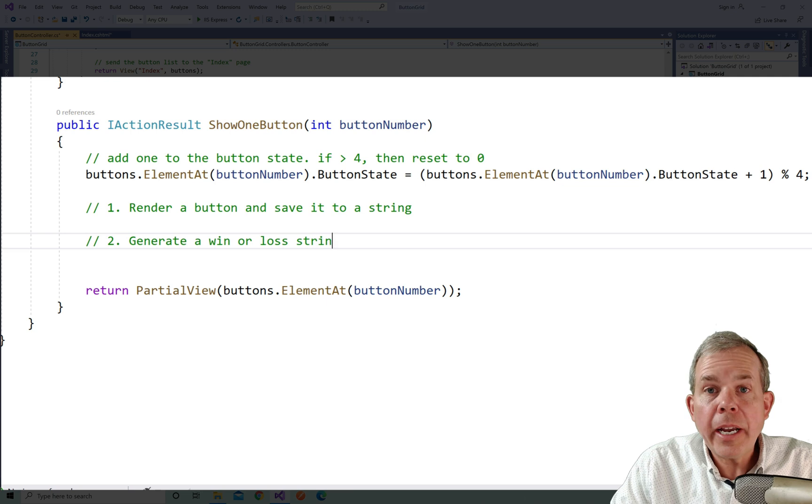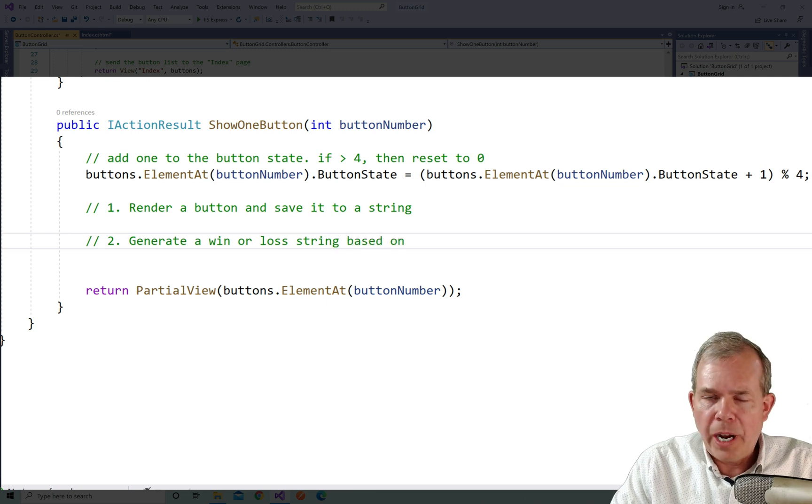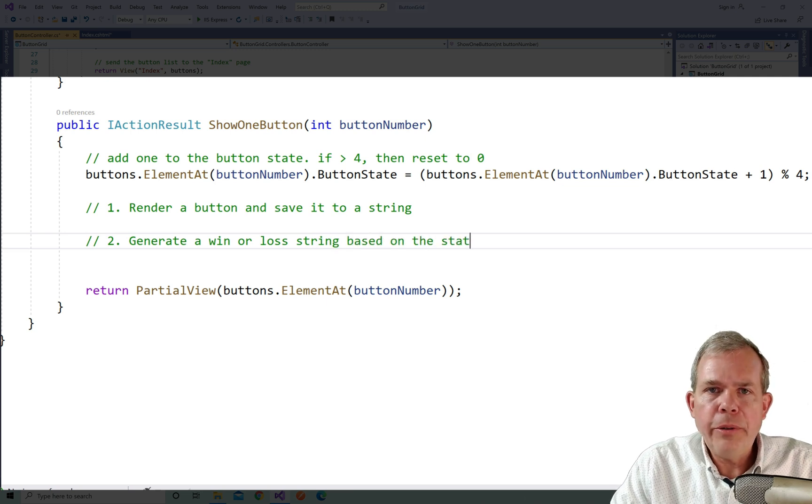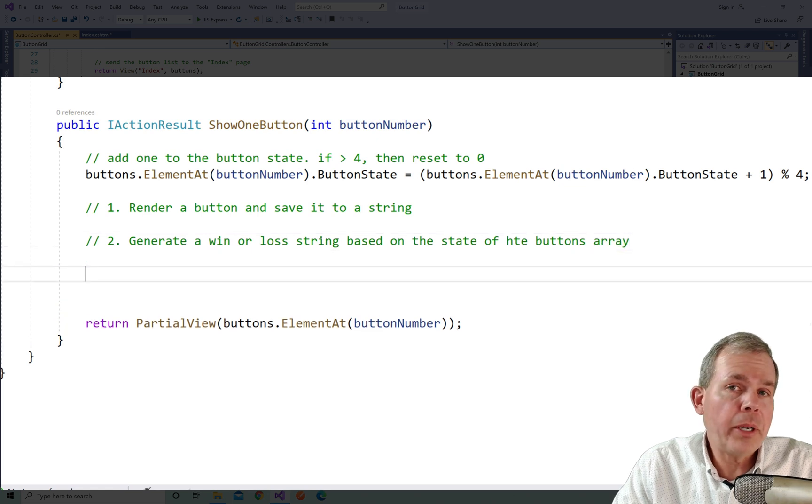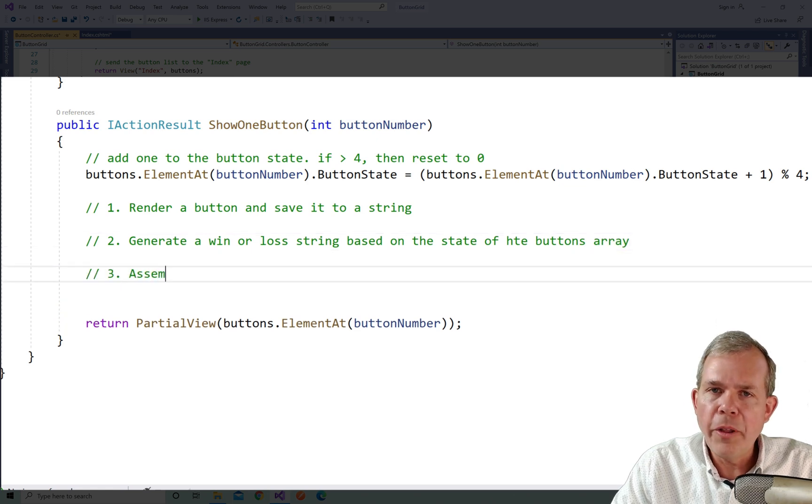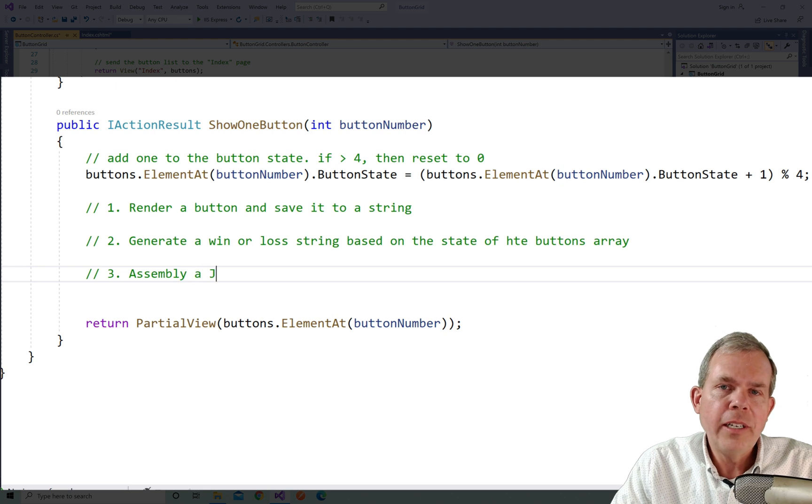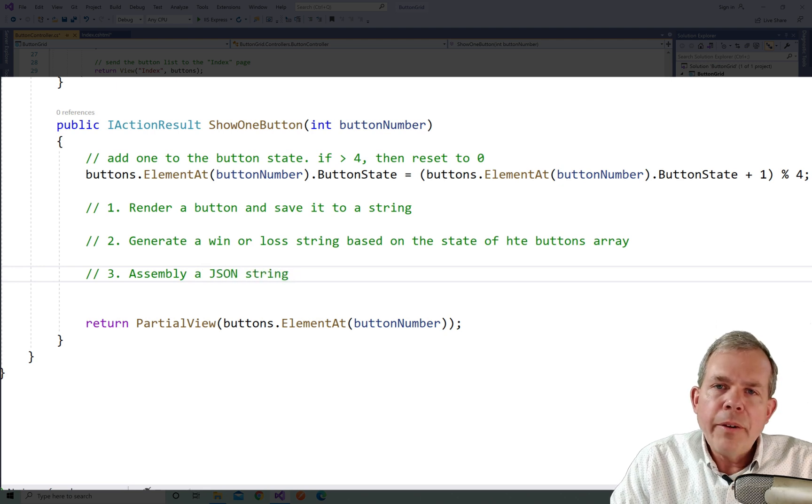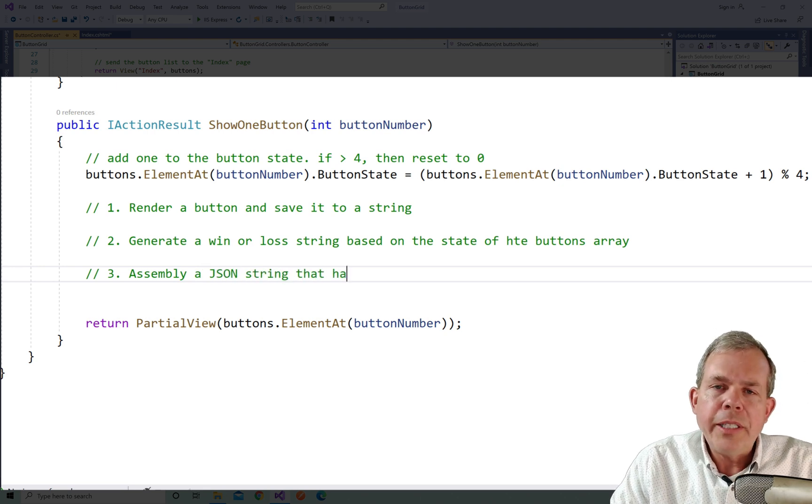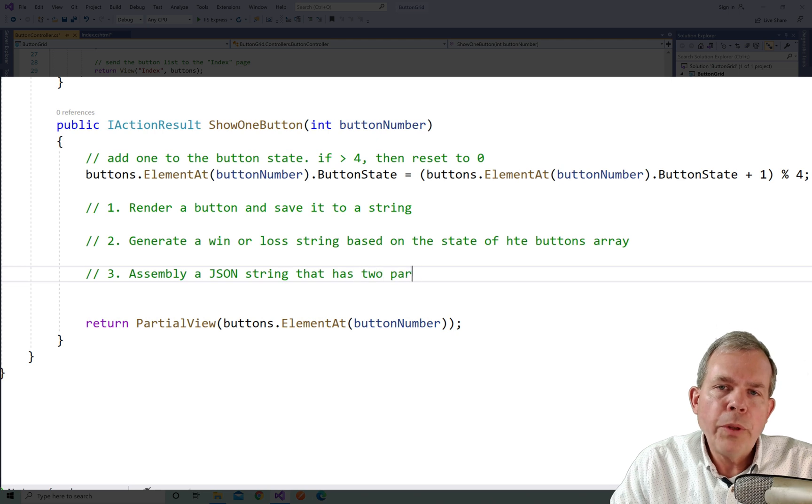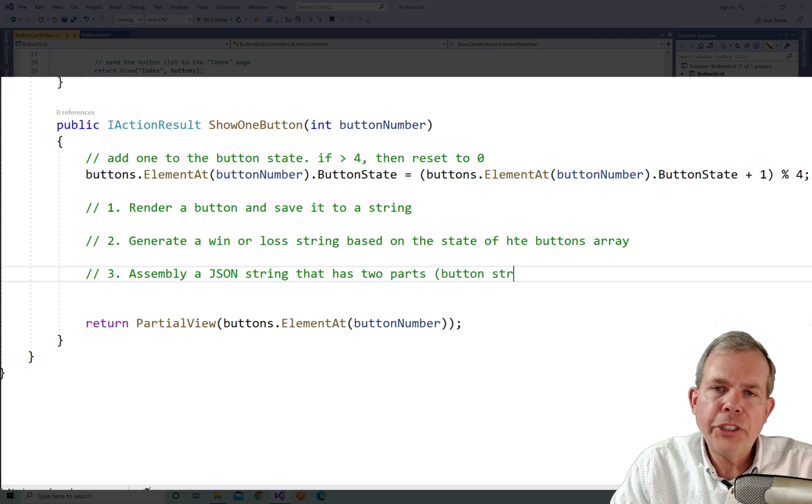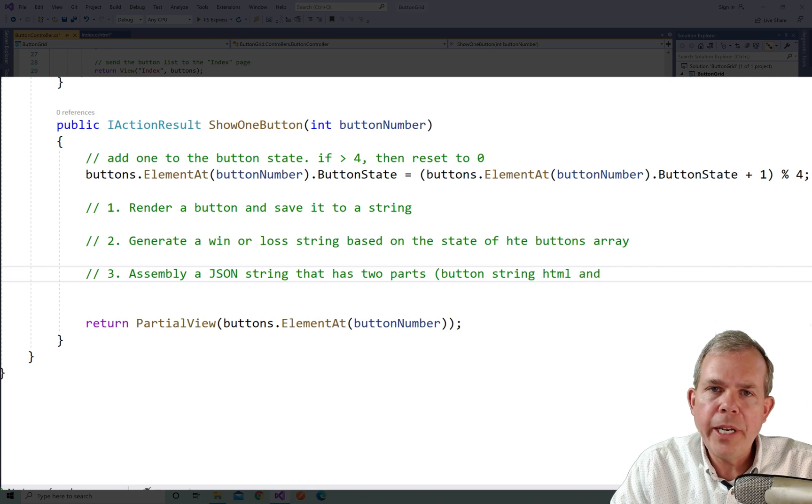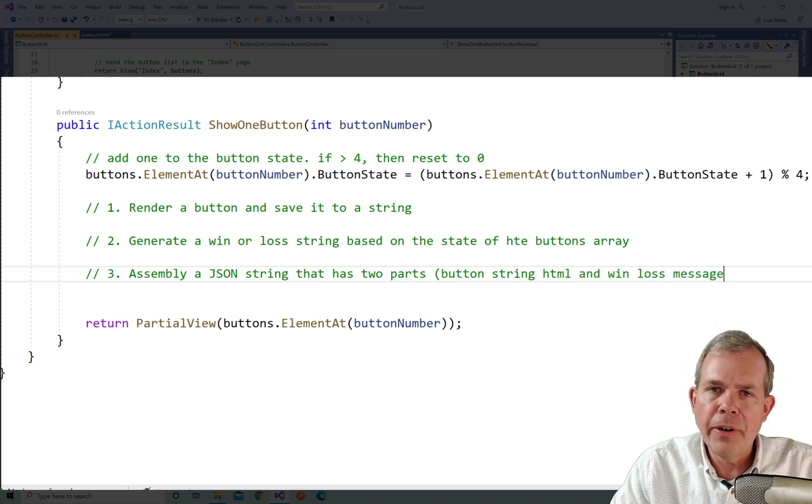Number two, we're going to generate a second string. And its only job is to tell the user whether they've won or lost. And so this will be the string that says not all the buttons match, or maybe it'll say congratulations, all the buttons do match. So we'll have a string that'll have a win loss message. Now that we've got these two strings, the third part is to assemble both of those strings into one object. And so I'm going to use JSON. So a JSON object is a very nice way to package two strings together and give them different labels.